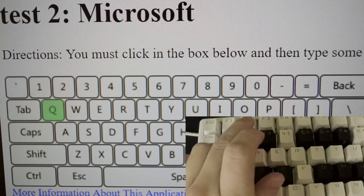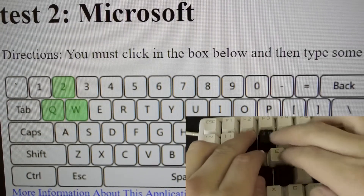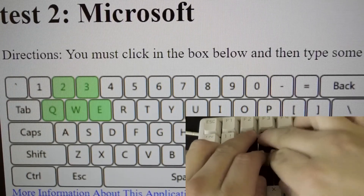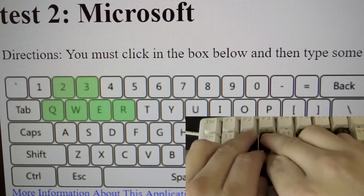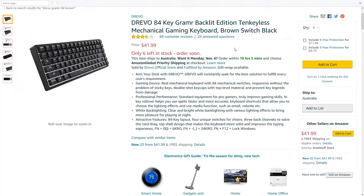Once you get into the realm of buying mechanical keyboards, you'll start to find information regarding the key rollover capabilities listed in the specifications, but usually you won't see it for cheap keyboards.